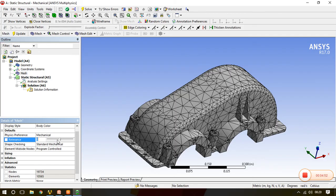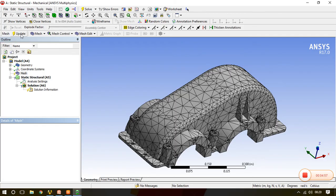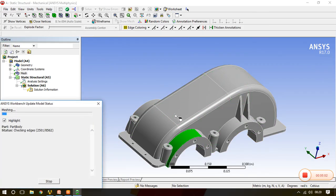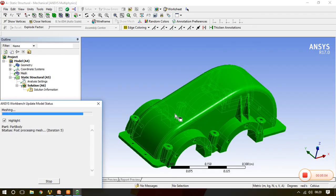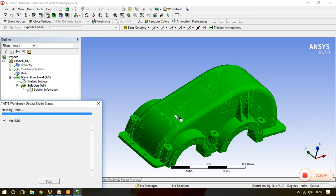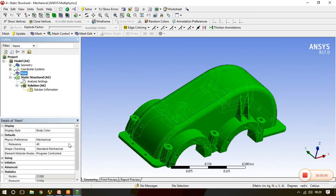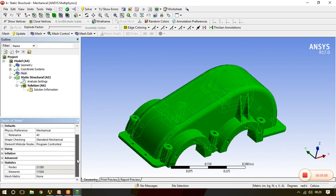So calculation will perform on 19,734 nodes. If I'll increase the relevance, say it now becomes 40, and go to update, it will take some time.